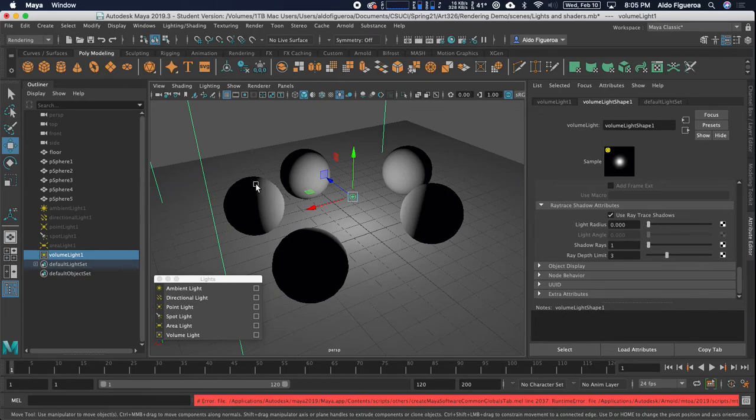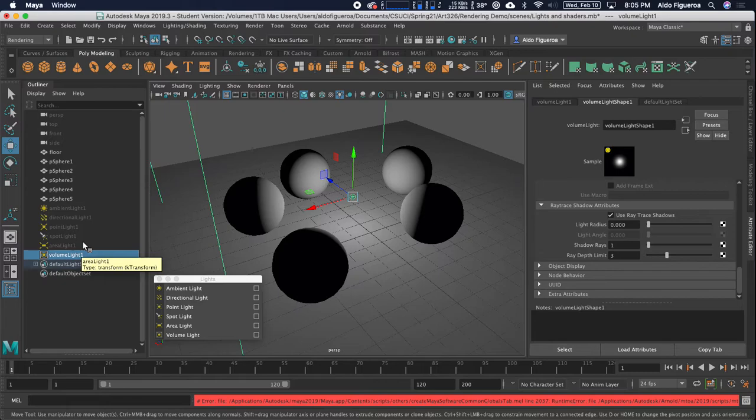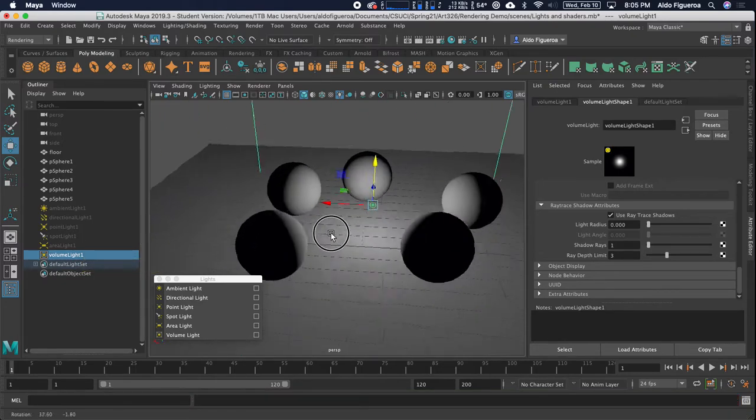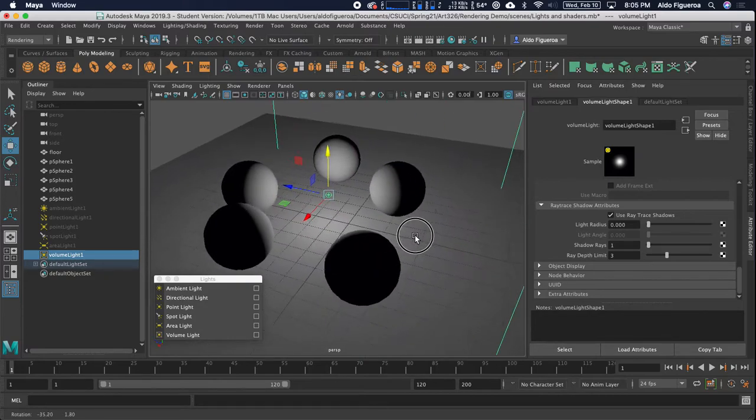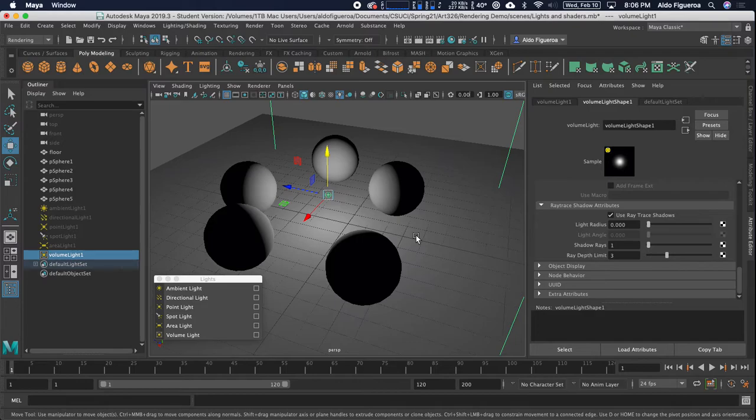In a future class session, I will show you how you can also associate different objects with only specific lights, which is really cool. That is called light linking. But right now, whenever you create a light, all the objects within the scene are going to be affected by that light. That is a default functionality.